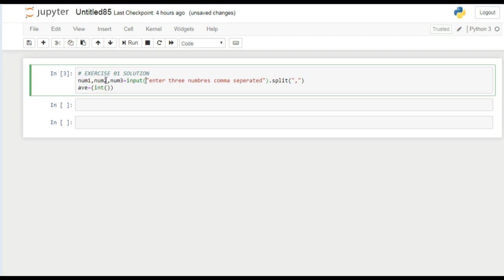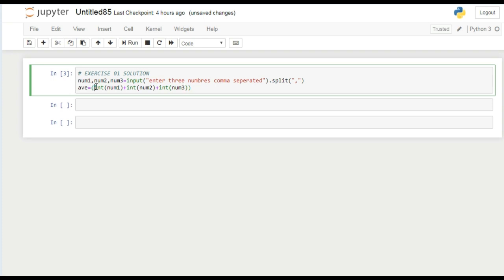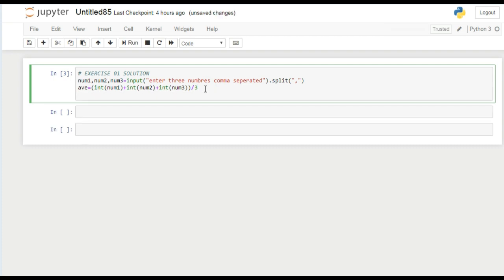So integer num1 plus integer num2 plus integer num3. Now you will see that these all integers will add up. Now we divide it by three to take the average of these three numbers.